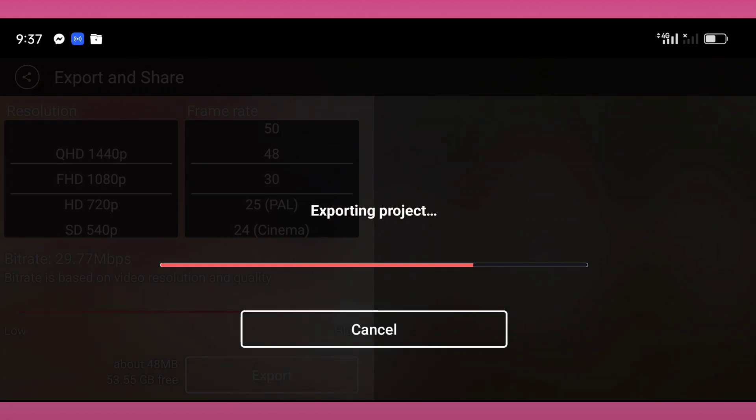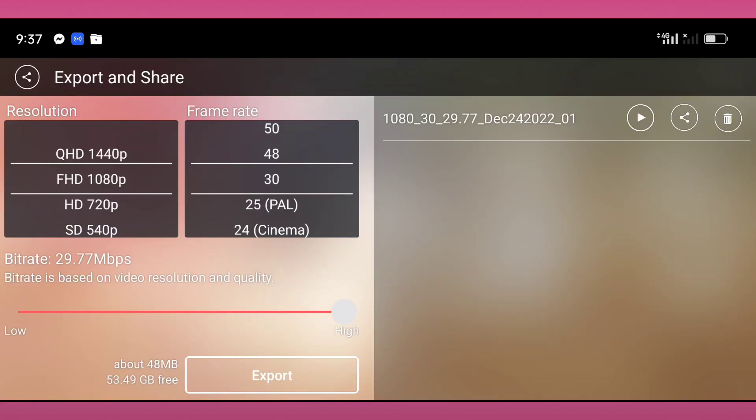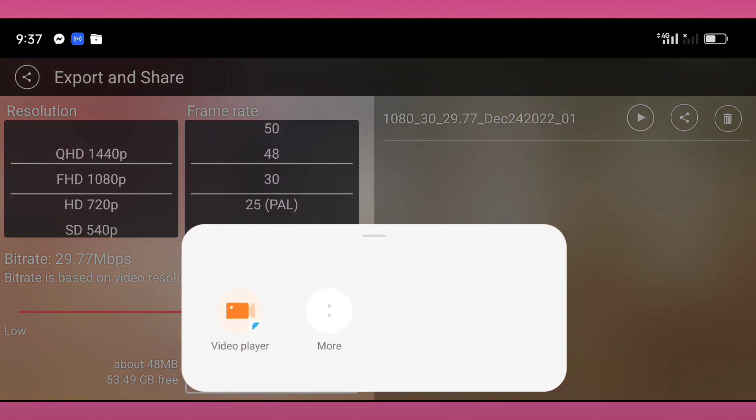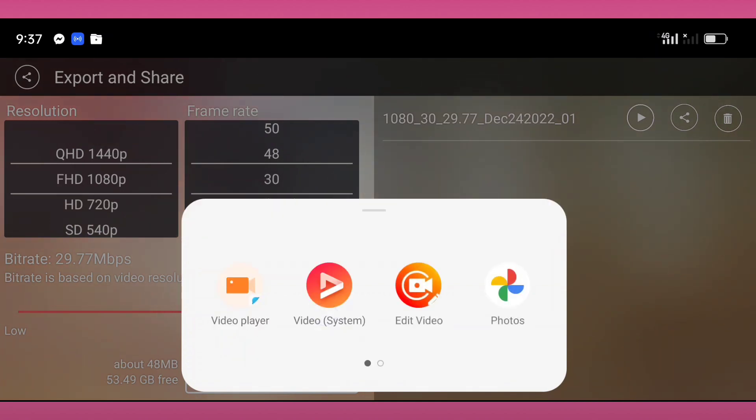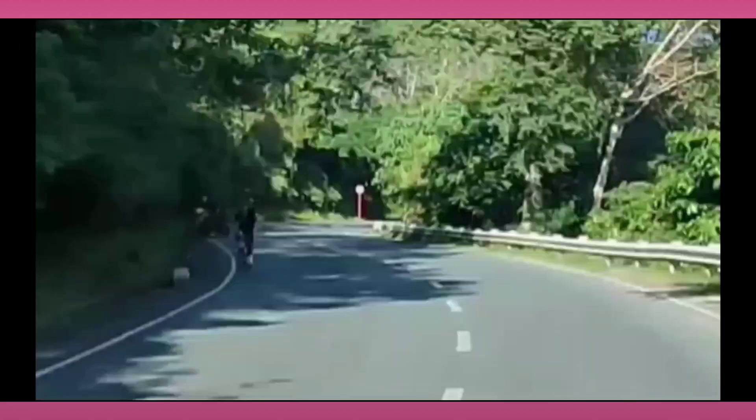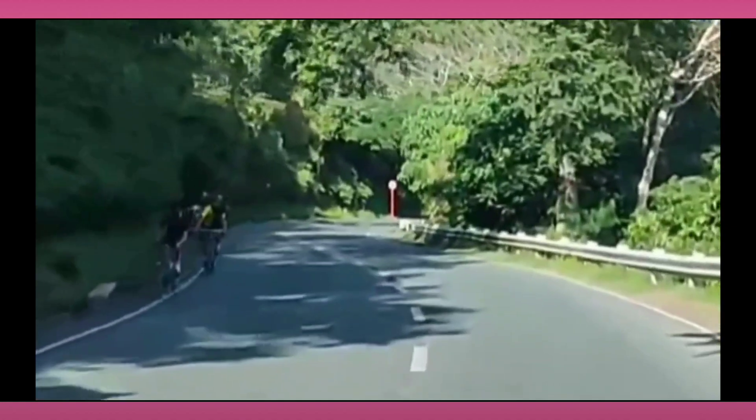After exporting, then we can play this one. Okay, so I will tap again the play button, and I will tap the more, then I will select the video system here or the player.